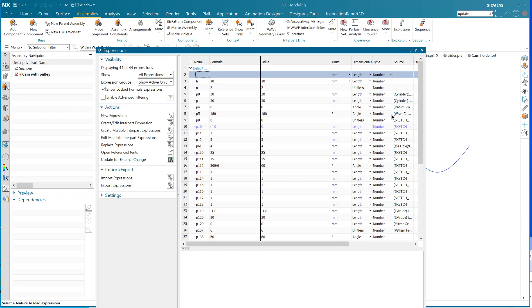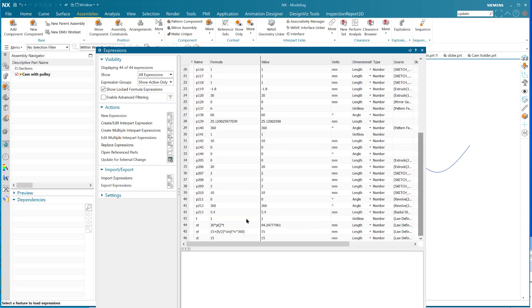H is 20 - that's the amplitude. Then xt = 30 × π × t, meaning in the x-array we go 30 (the diameter of the cylinder) times pi, which is the circumference, times t. The yt = 15, which is the mid-height, plus h/2 (amplitude divided by 2) times the sine of t times the number of lobes times 360.